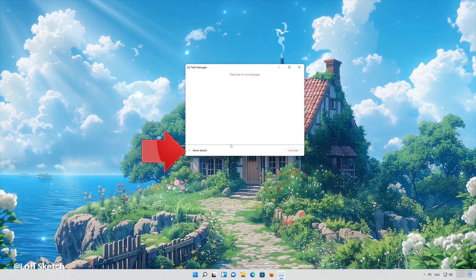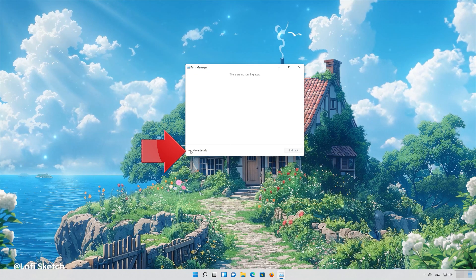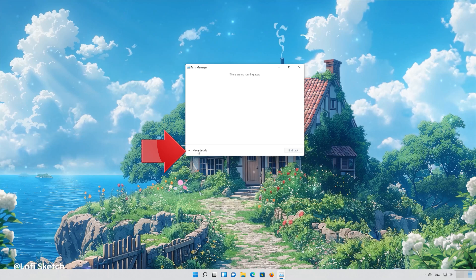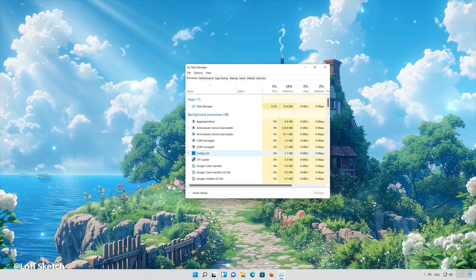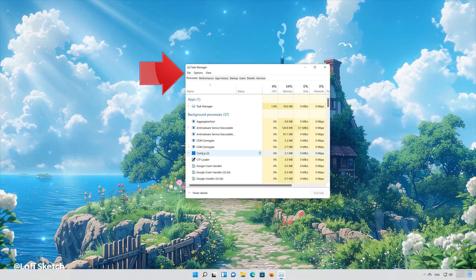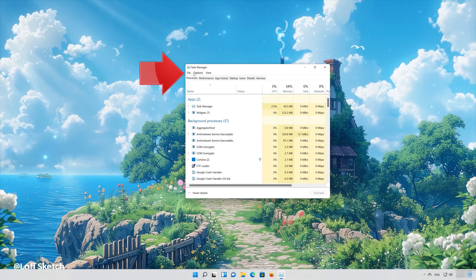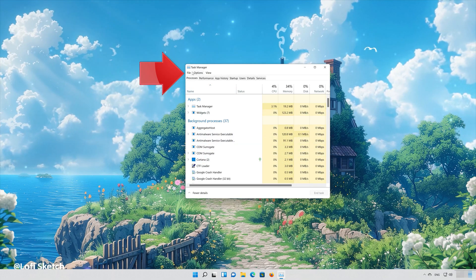Click on More Details. Click on File, then select Run New Task.